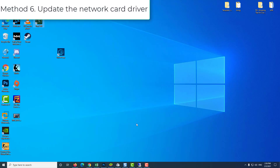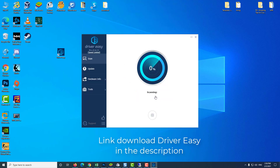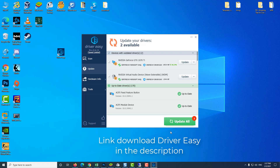Method 6: Update the Network Card Driver. The connection problem can be caused by faulty network drivers. To fix the problem, you can try to update the drivers. If you don't have the time, patience, or computer skills to update the drivers manually, you can do it automatically with DriverEasy. Important: if you can't have access to the internet due to network driver issues, you can use DriverEasy's offline scan feature to download and install a new network driver easily.